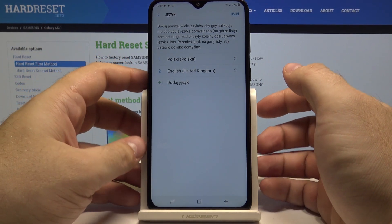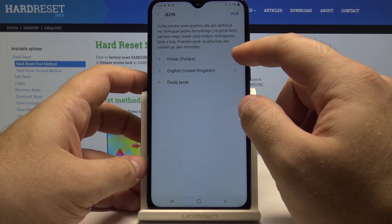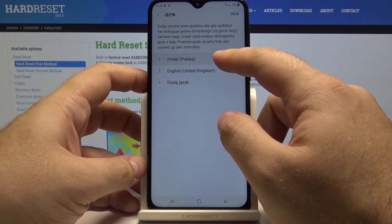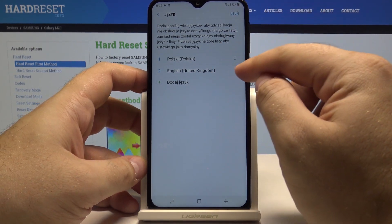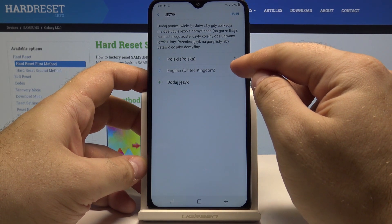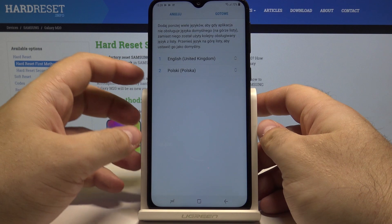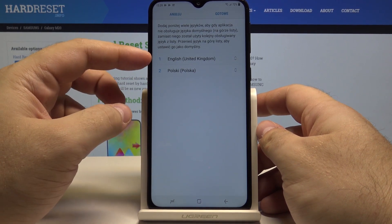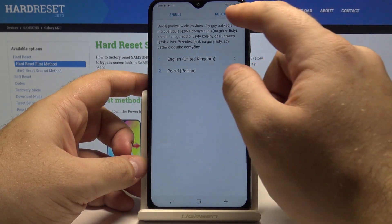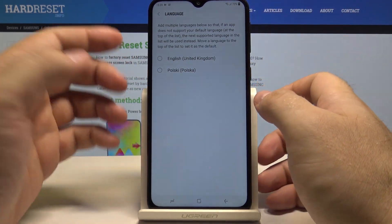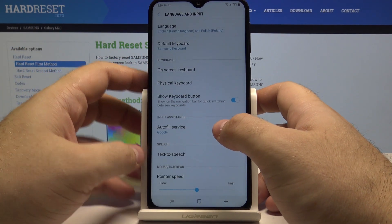Of course, if you ever want to change the language back to the one you had before, you can use these arrows to move languages up and down. The one that is at the top will be used as the number one language. You will be asked if you want to use it — select that option, and just like that our language has been changed back to English.